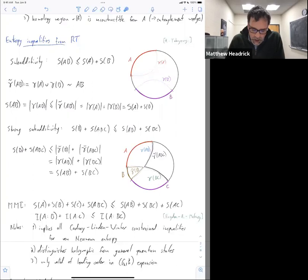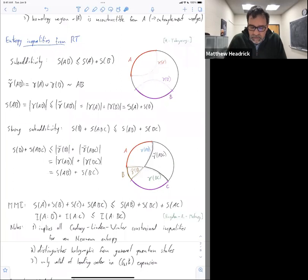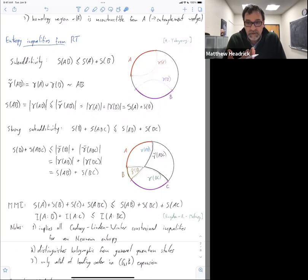When I say it distinguishes holographic from general quantum states, it's very important that I am working in the classical limit. The quantum corrections do not in general follow along the same logic. Therefore, while taking into account quantum corrections you will certainly still obey strong sub-additivity if holography is correct, but you need not in general obey MMI, and you don't.